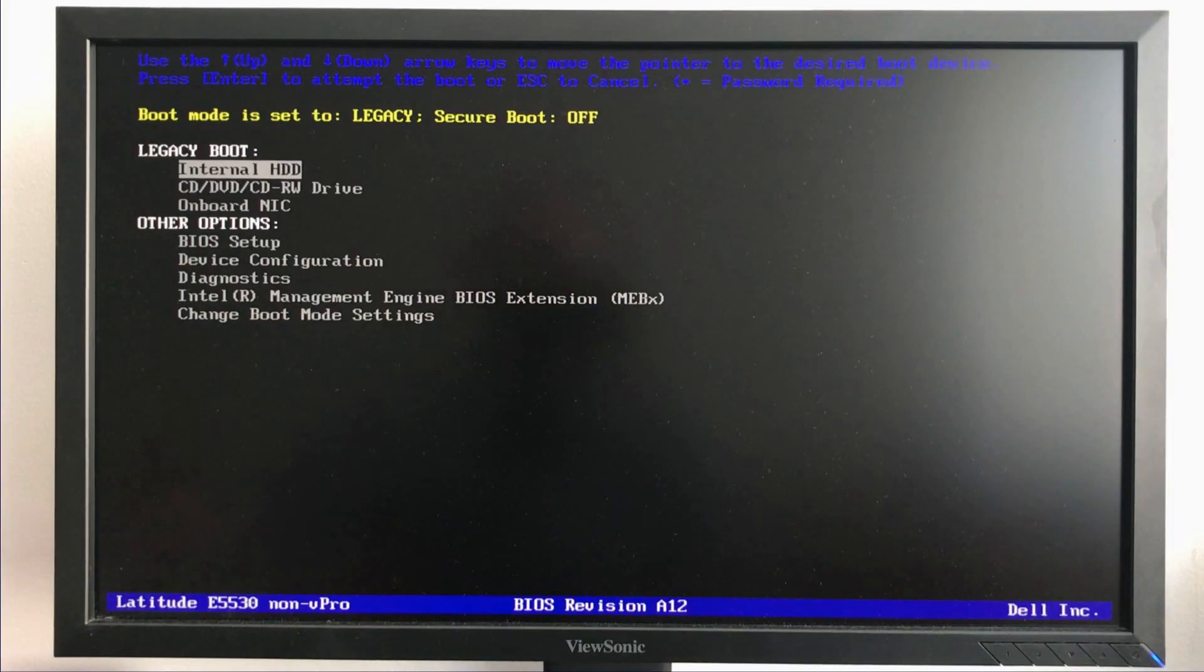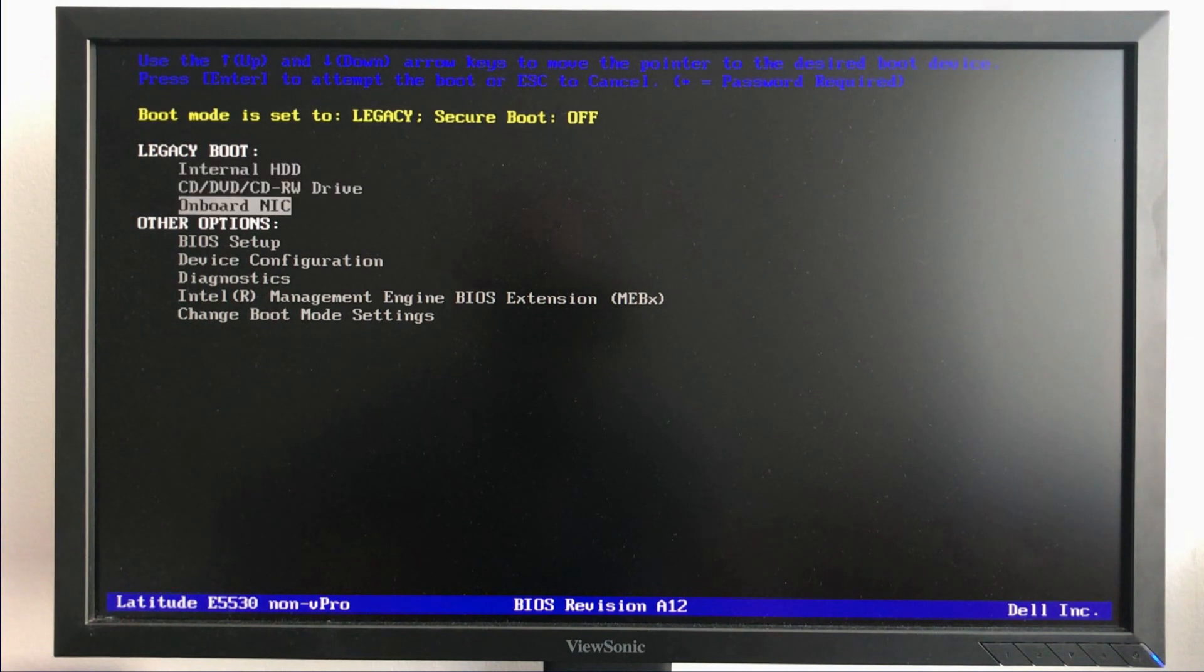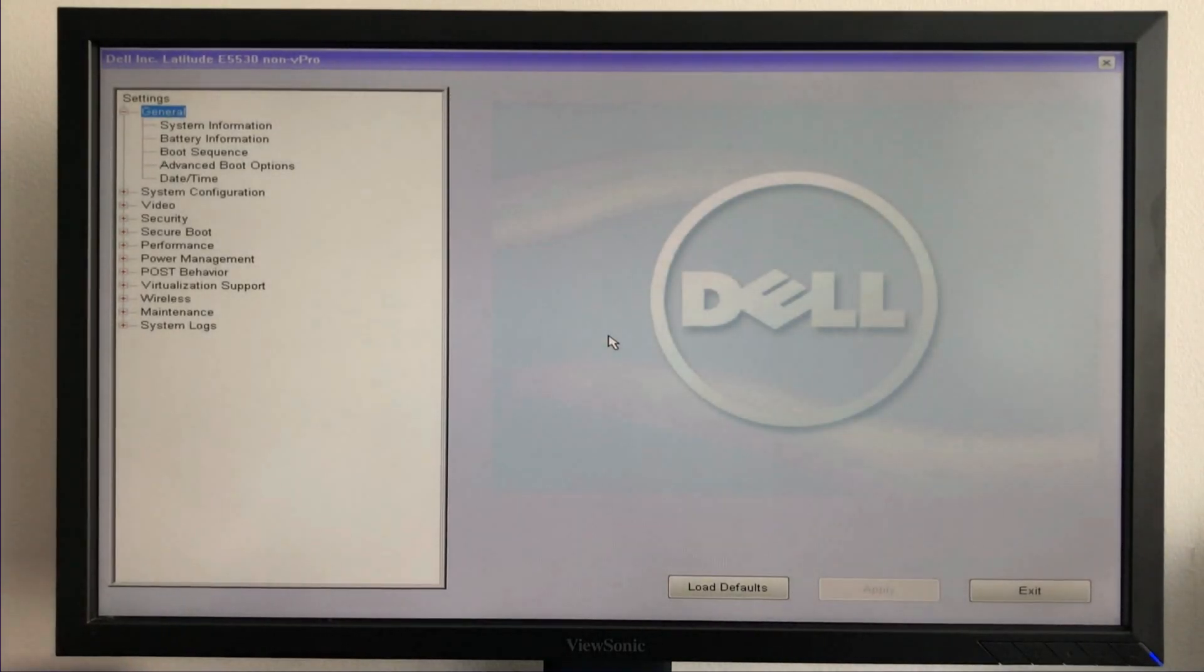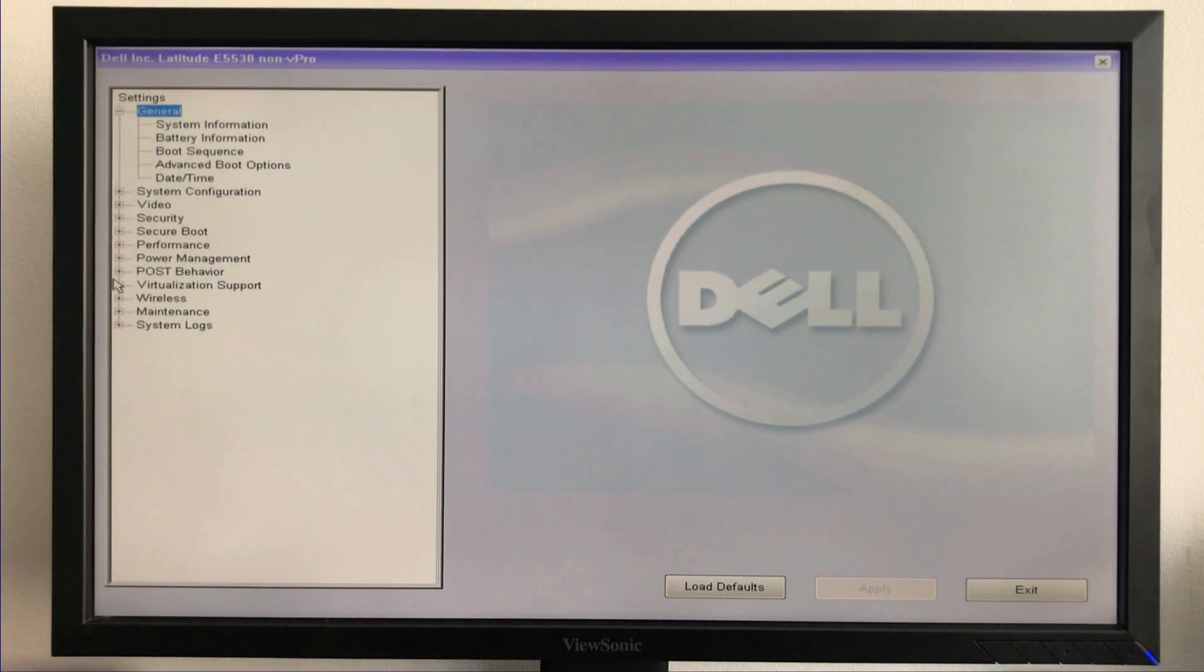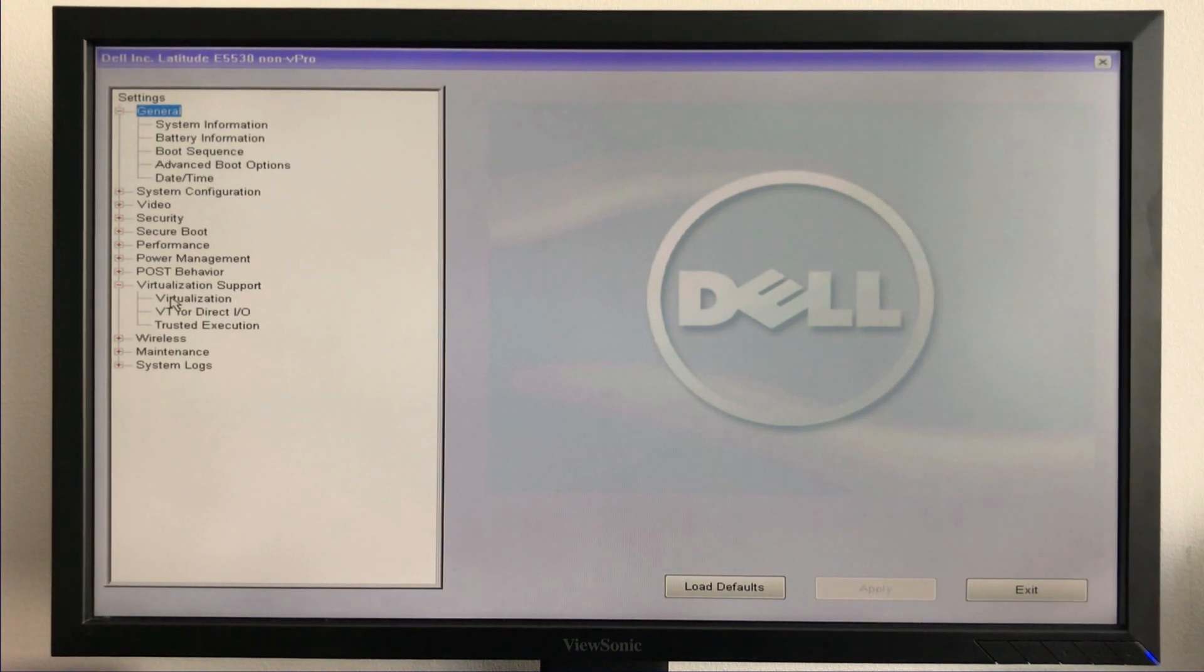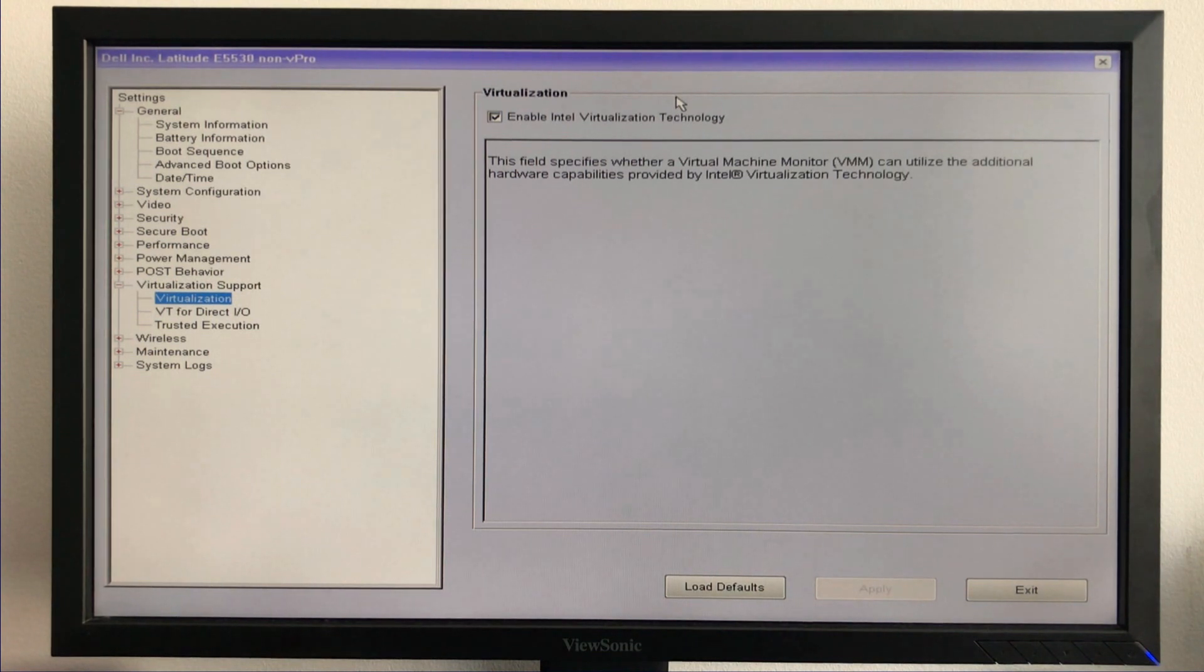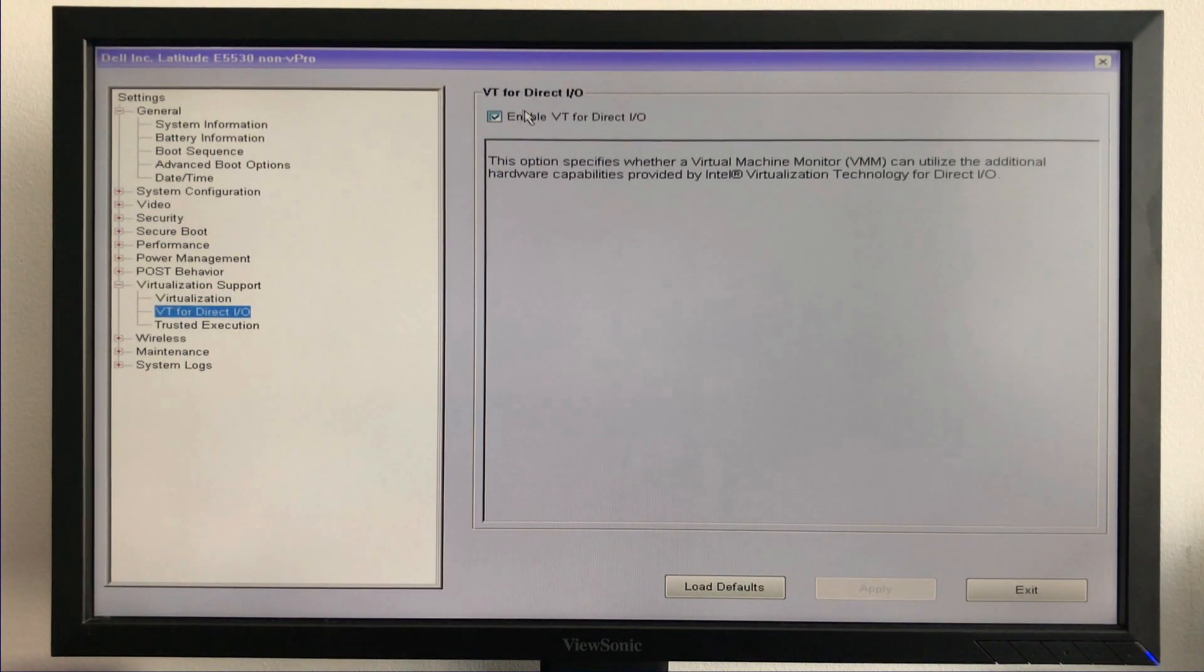Here I have a Dell PC, so when it starts I need to press F12. It might be different for your PC. Then select BIOS setup and go down to virtualization support, then select to enable everything underneath it. First enable Intel virtualization technology, and then the other two options are to enable direct access to hardware for virtualized VMs.